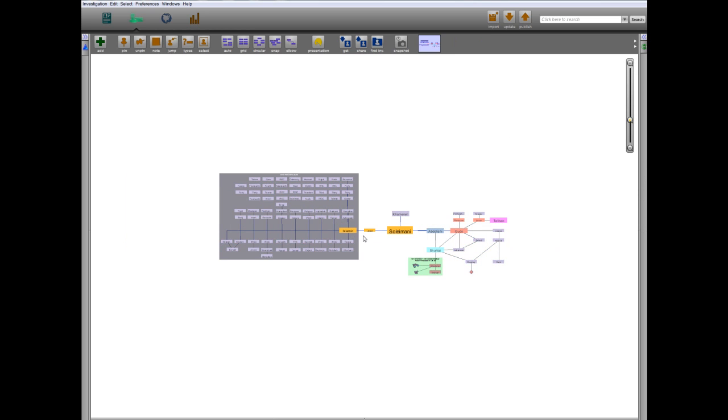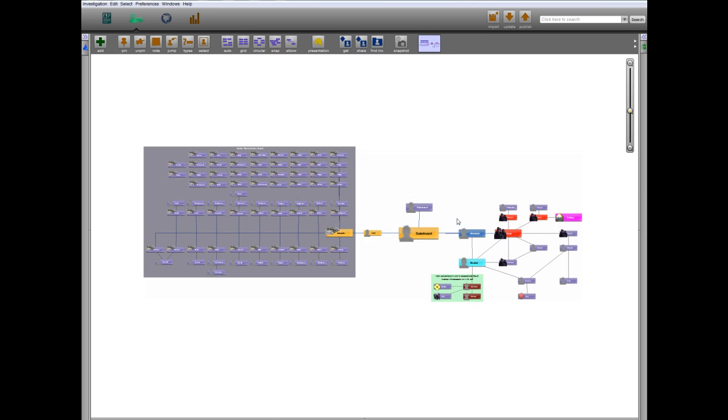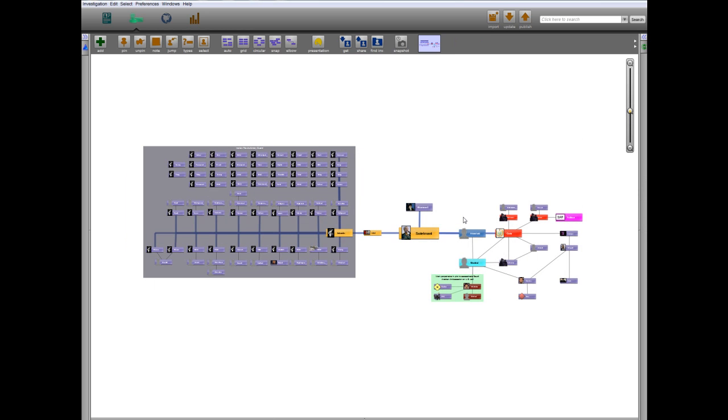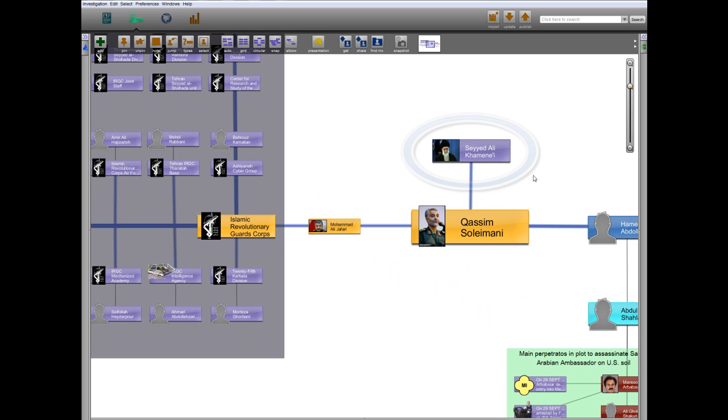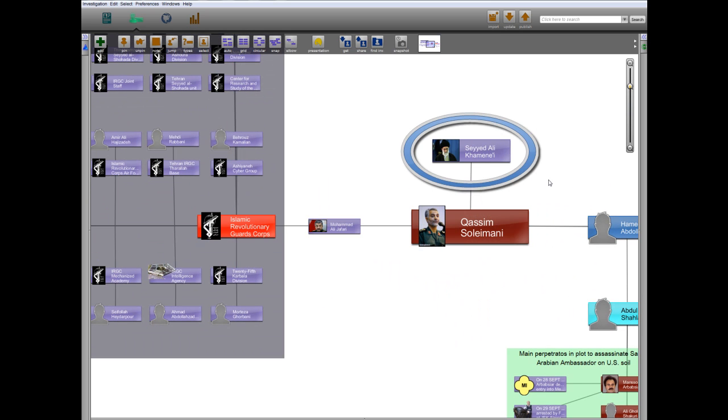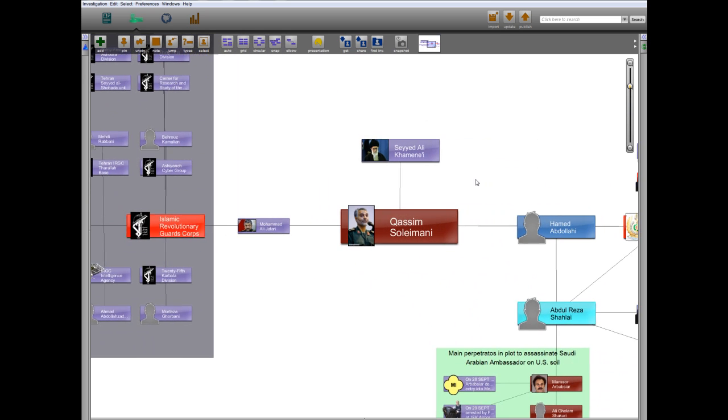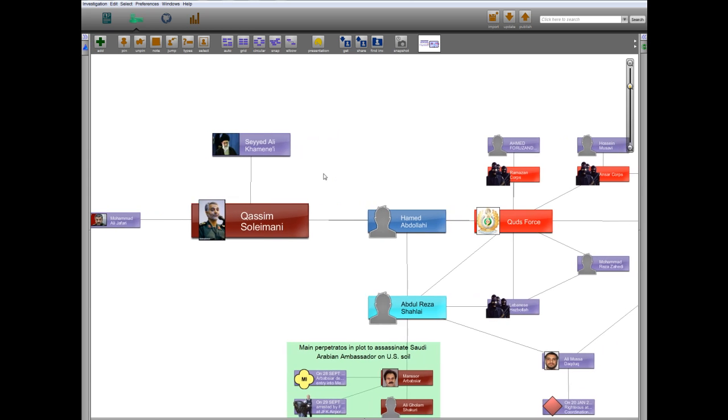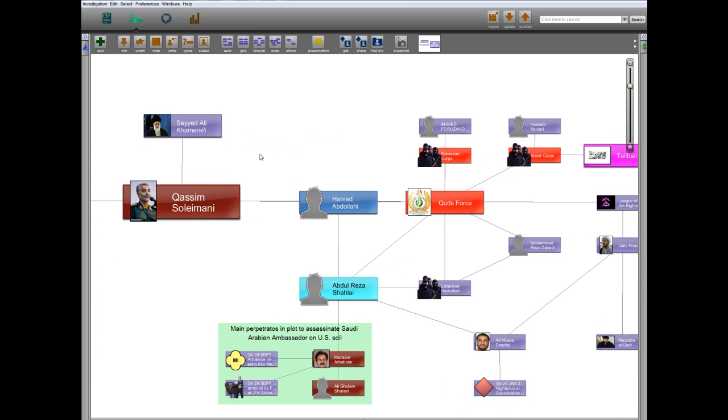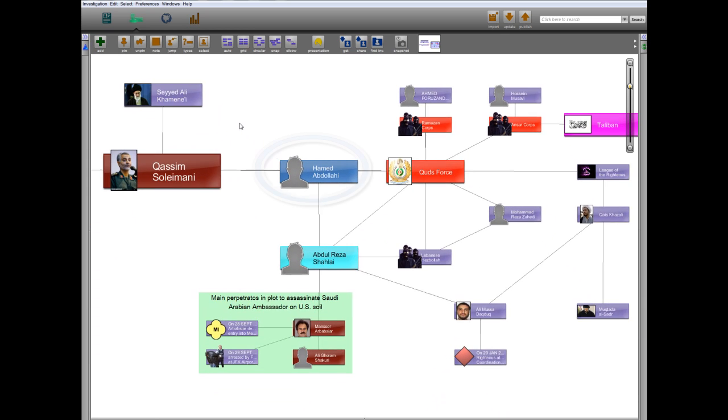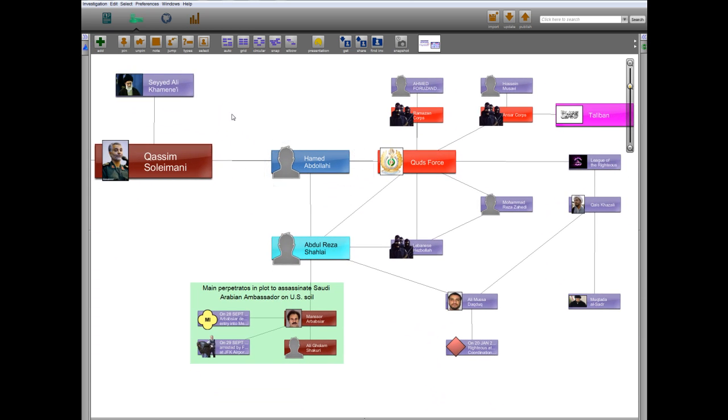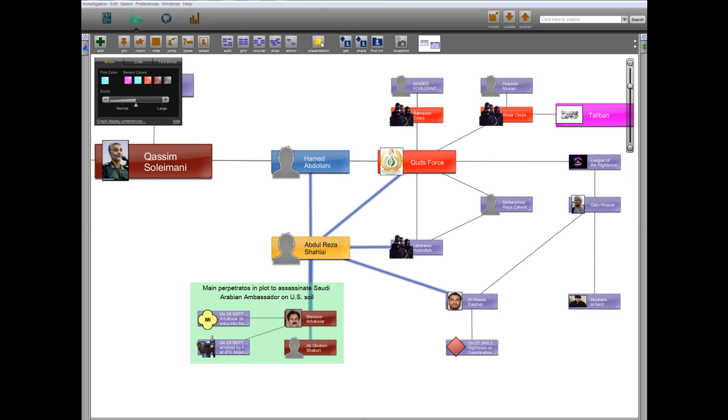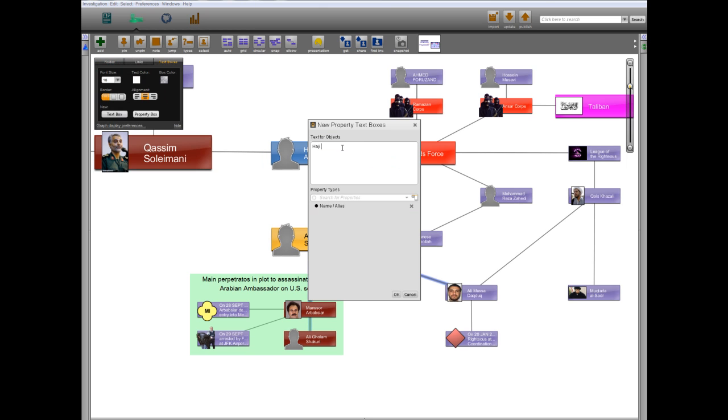Qasim Soleimani is the head of the Quds Force. He reports directly to Iran's Supreme Leader Ayatollah Ali Khamenei. Hamed Abdullahi is also a senior member of the Quds Force and Soleimani's deputy. Abdullahi oversees other Quds Force officials who were responsible for coordinating and planning the plot to assassinate the Saudi ambassador in Washington, D.C.